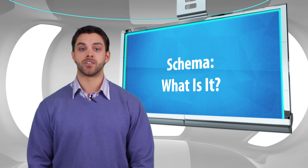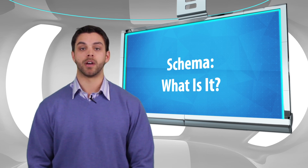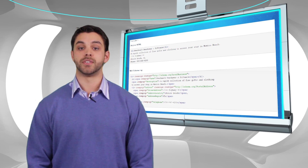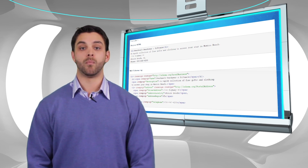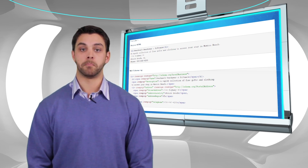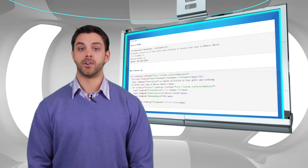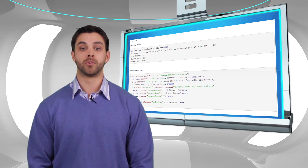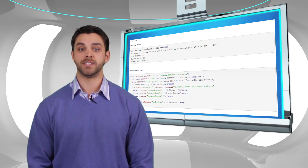First, let's answer the most frequently asked question regarding schema markup: what is it? Schema is a collection of HTML tags that webmasters use to markup web pages for the major search engines. Search engines including Bing, Google, Yahoo, and Yandex rely on this markup to improve the display of search results, thereby making it easier for people to find the right web pages.